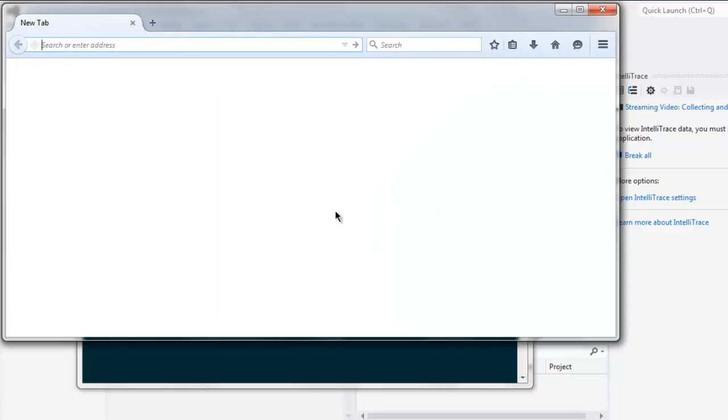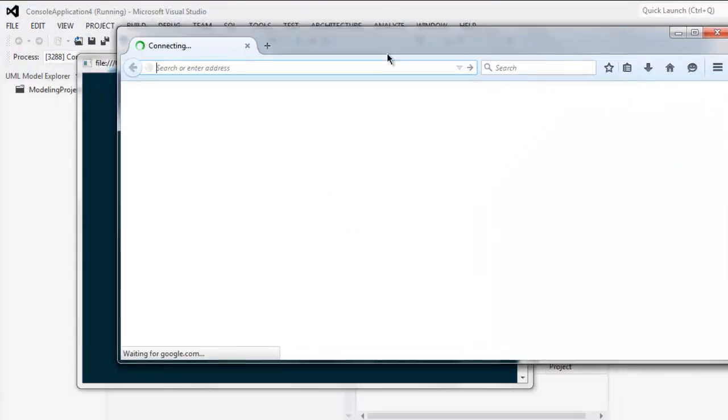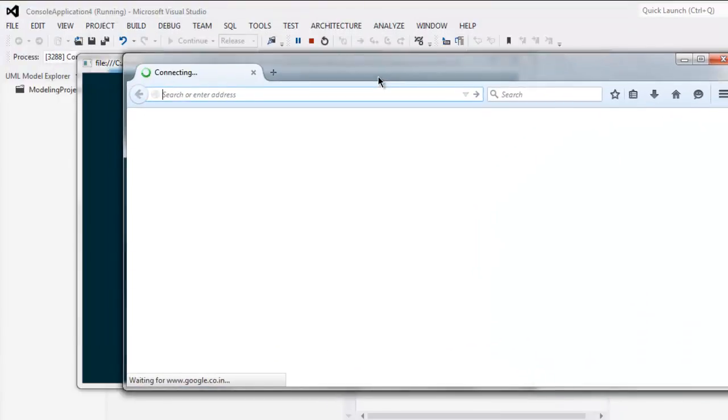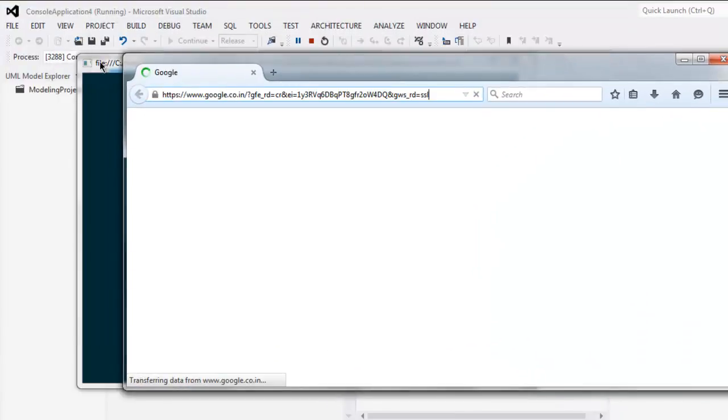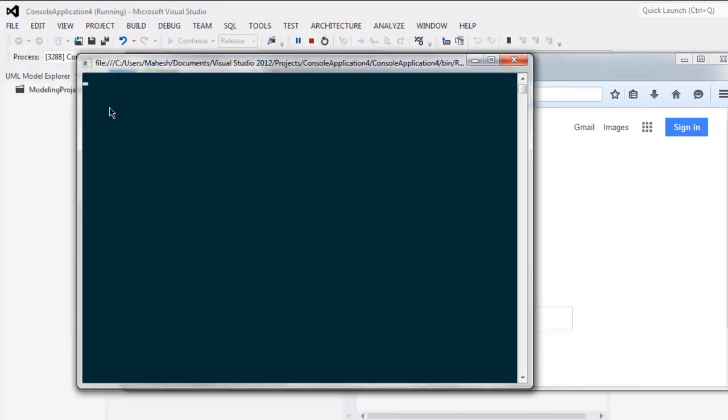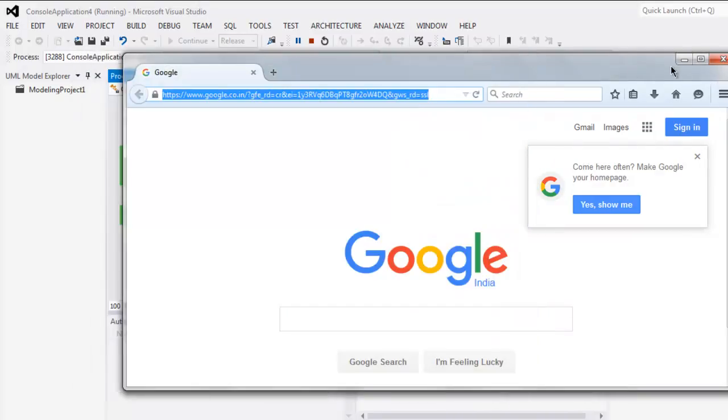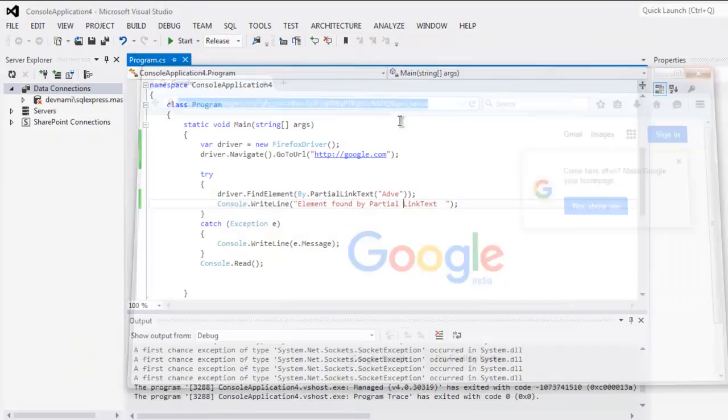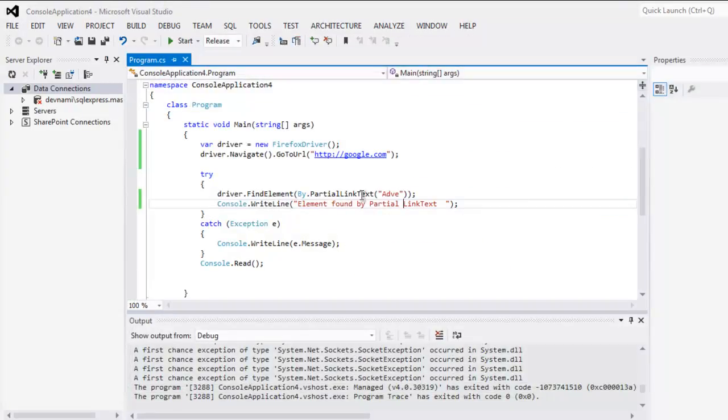Now it will finish loading the page. Pay attention to the console where you can get the message for element found by partial link text. If you use any wrong partial link text which doesn't found on your page, then it will pass the control to catch block.